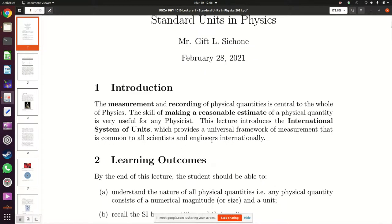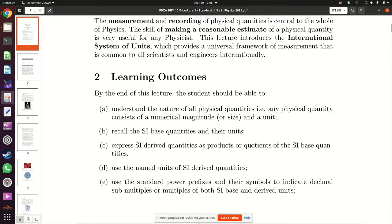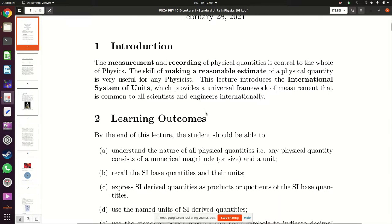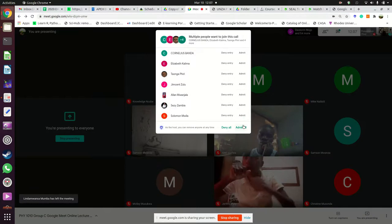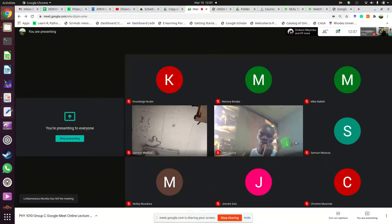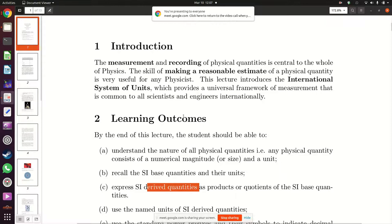We introduced the whole framework of measurements which is the International System of Units, used around the world. In this system, physical quantities are divided into groups. There is a group of seven physical quantities known as the SI base quantities, and the rest are called derived quantities. We come up with these derived quantities by either doing multiplication or division of the SI base quantities.